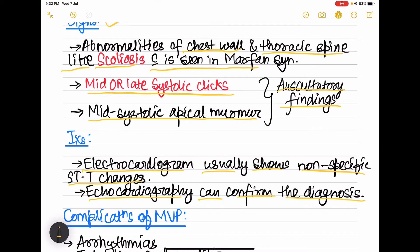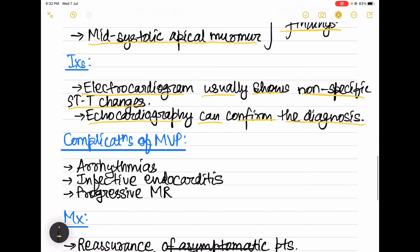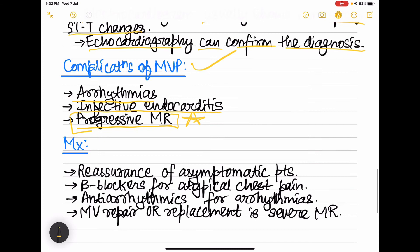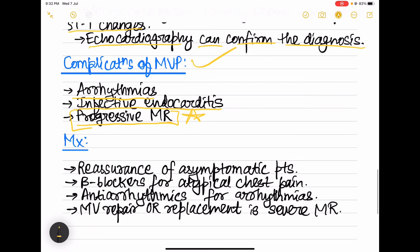Coming to the complications of mitral valve prolapse: first is arrhythmias, then infective endocarditis, and progressive mitral regurgitation, which is the most important complication.